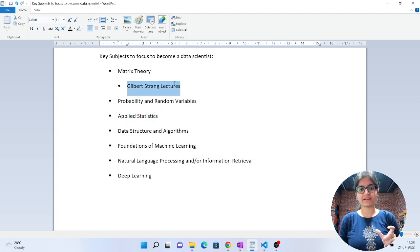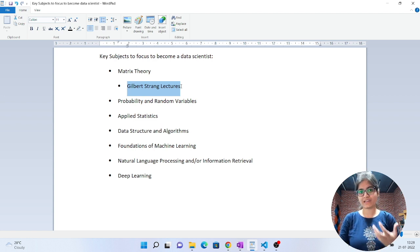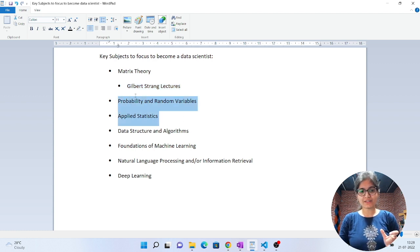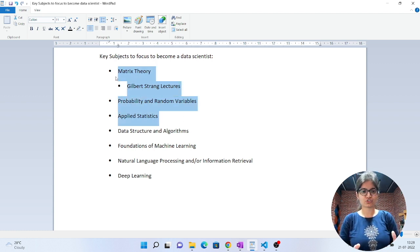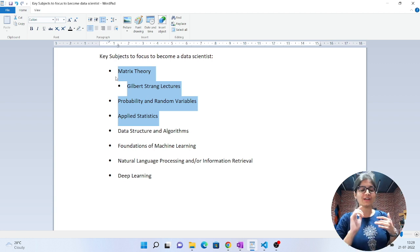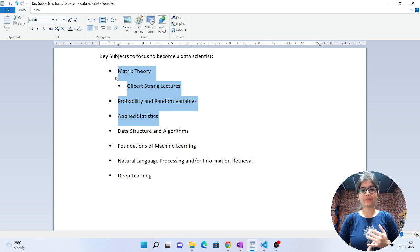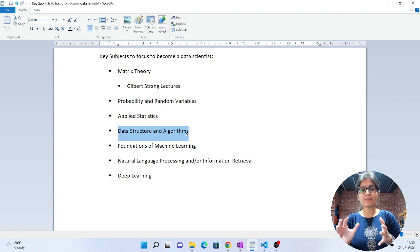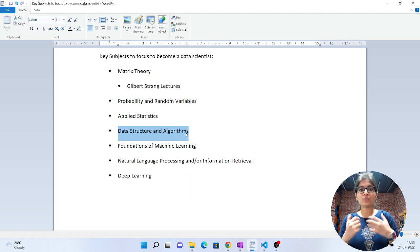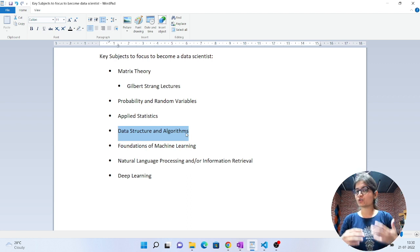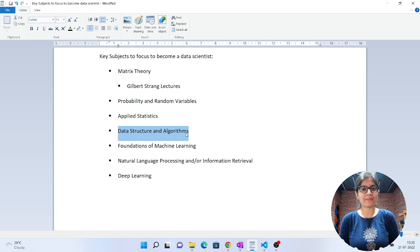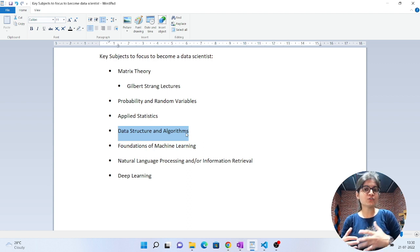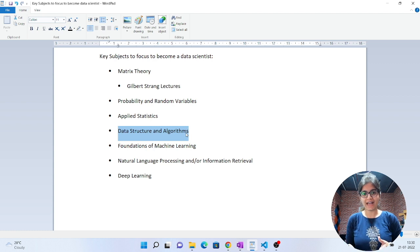Apart from these three things - this is the complete mathematics portion you should focus on: matrix theory, probability, and statistics. Apart from that, DSA. DSA plays a very important role if you're writing some code and you want to optimize it. How will you optimize if you don't have knowledge of time and space complexity? How will you optimize if you don't know what different kinds of data structures we have?